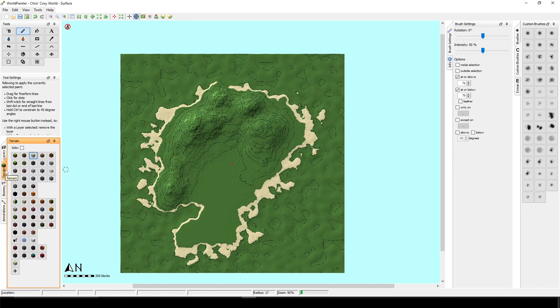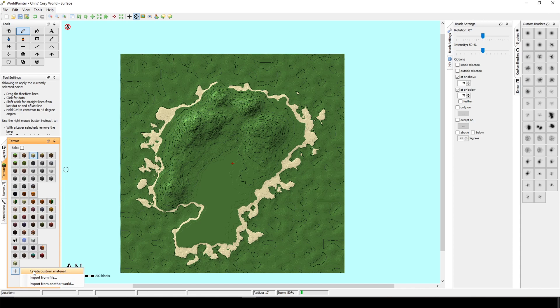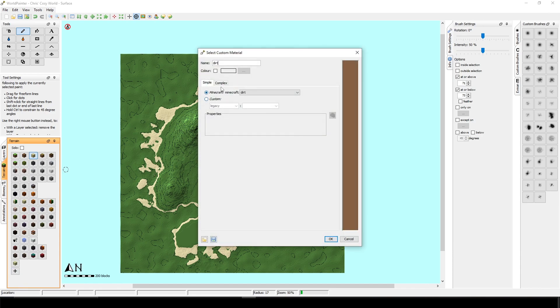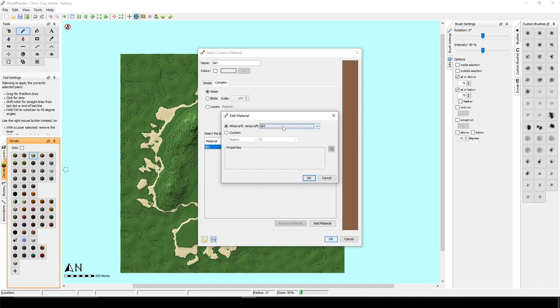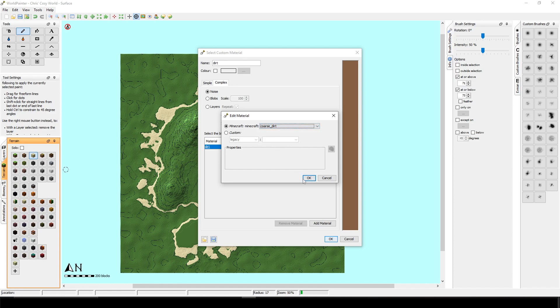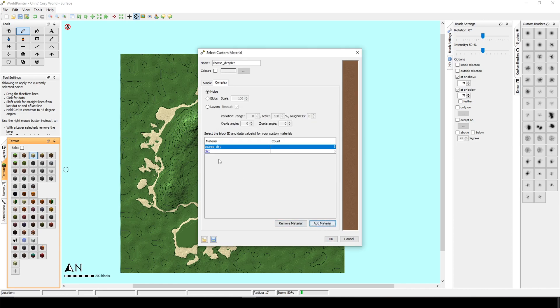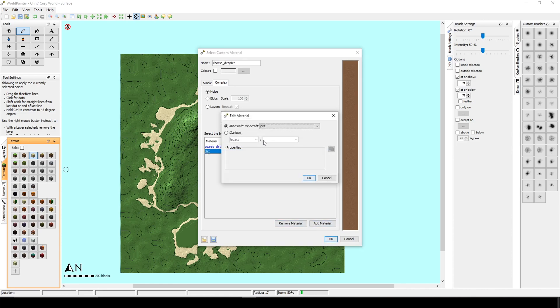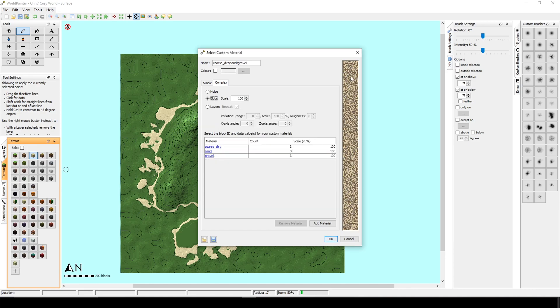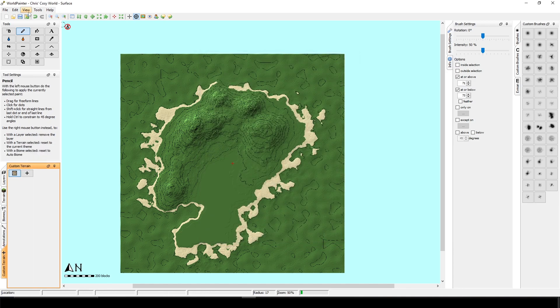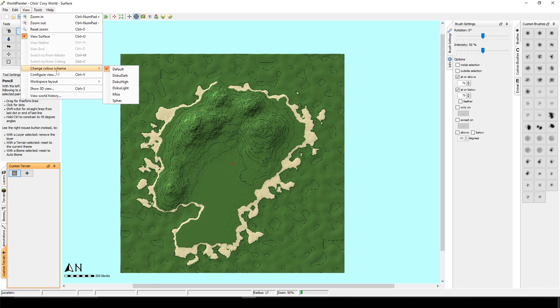You have to click on terrain, this plus sign, create custom material. You can click on complex. And here you just have to click on the dirt. You can just change it to anything you want to. I am changing it to coarse dirt. I am adding another material. I will change it to sand and I will add gravel. So it will have a more natural texture.